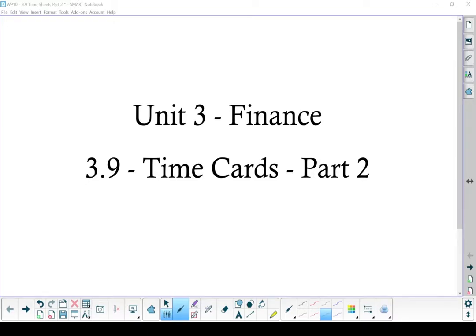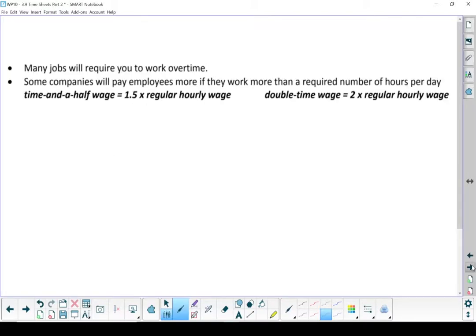Unit 3, Finances, Section 3.9, Time Cards, Part 2. So in Part 2, we start looking into more things like overtime and more complicated situations about when you might get that overtime.